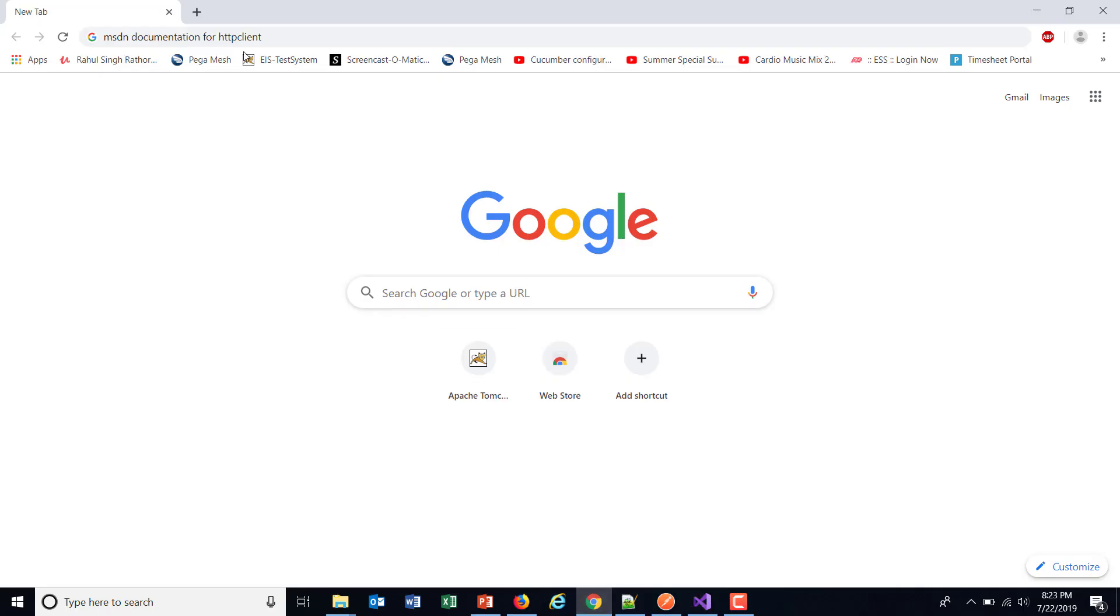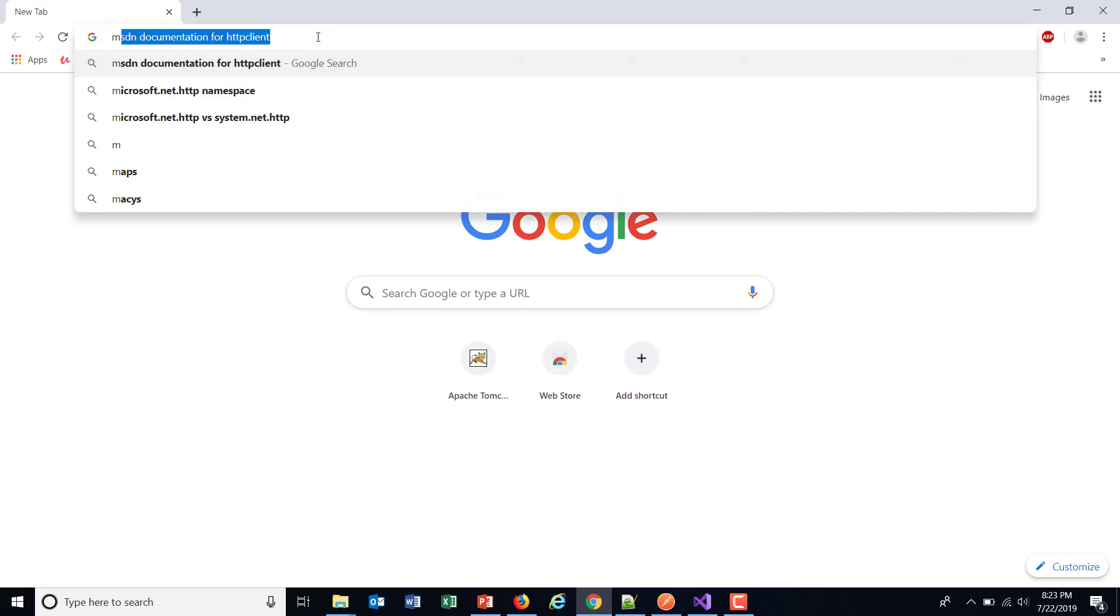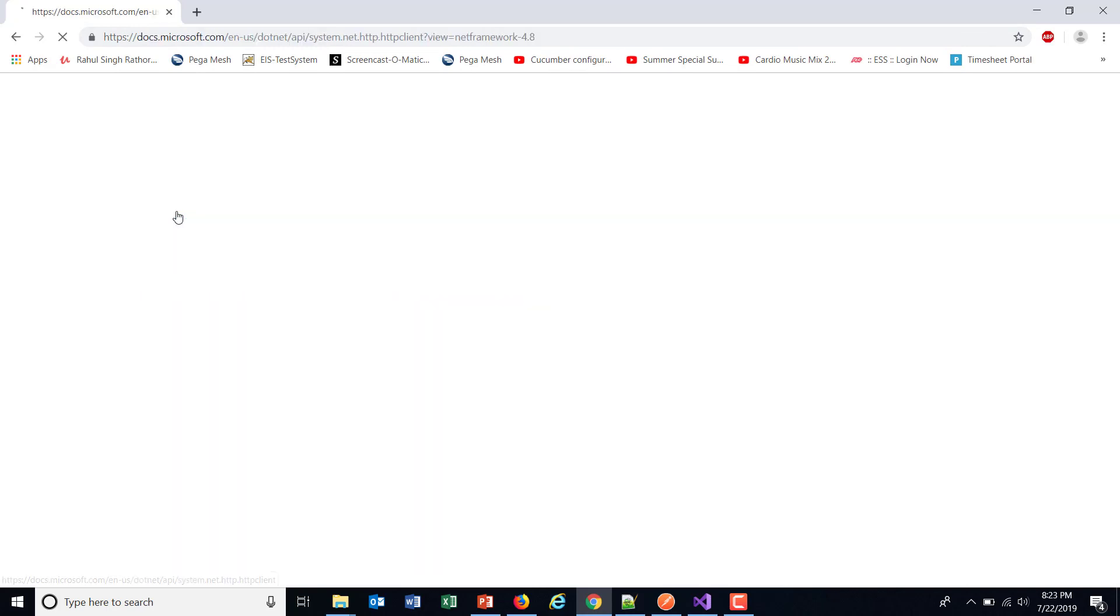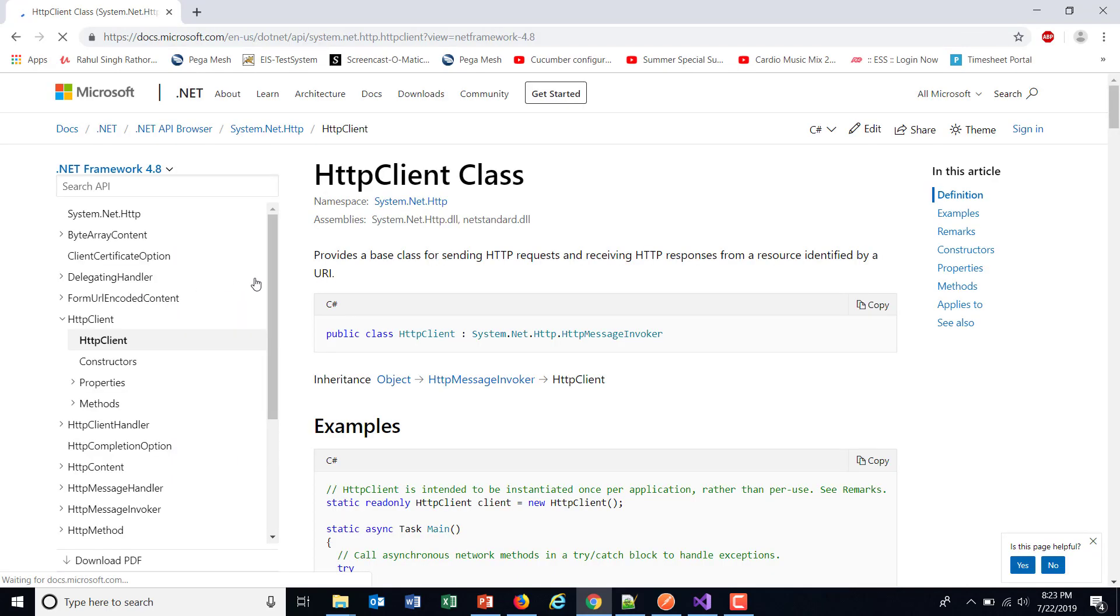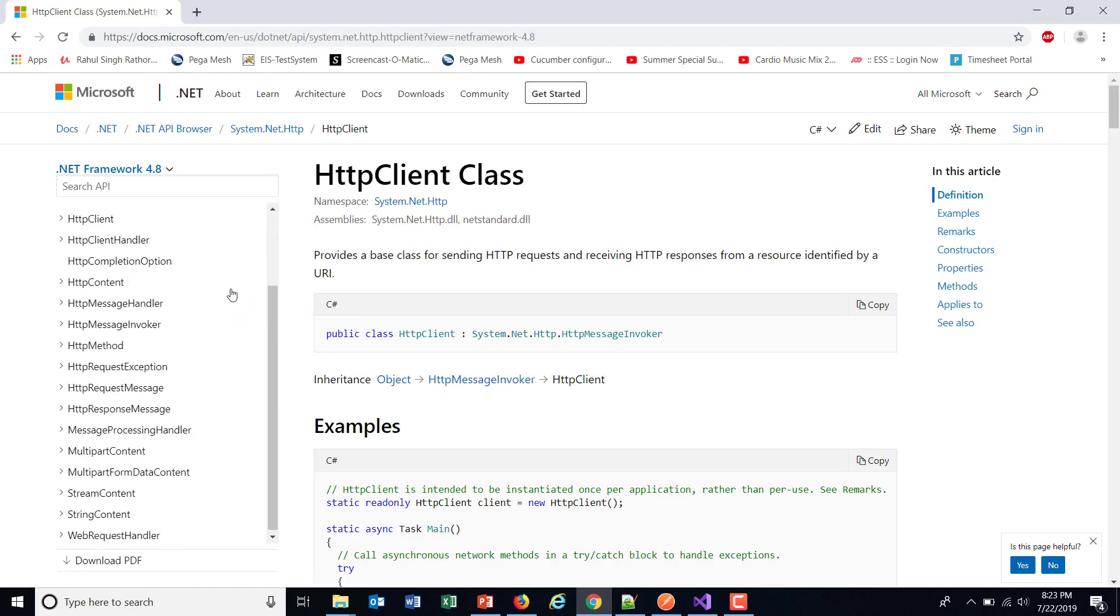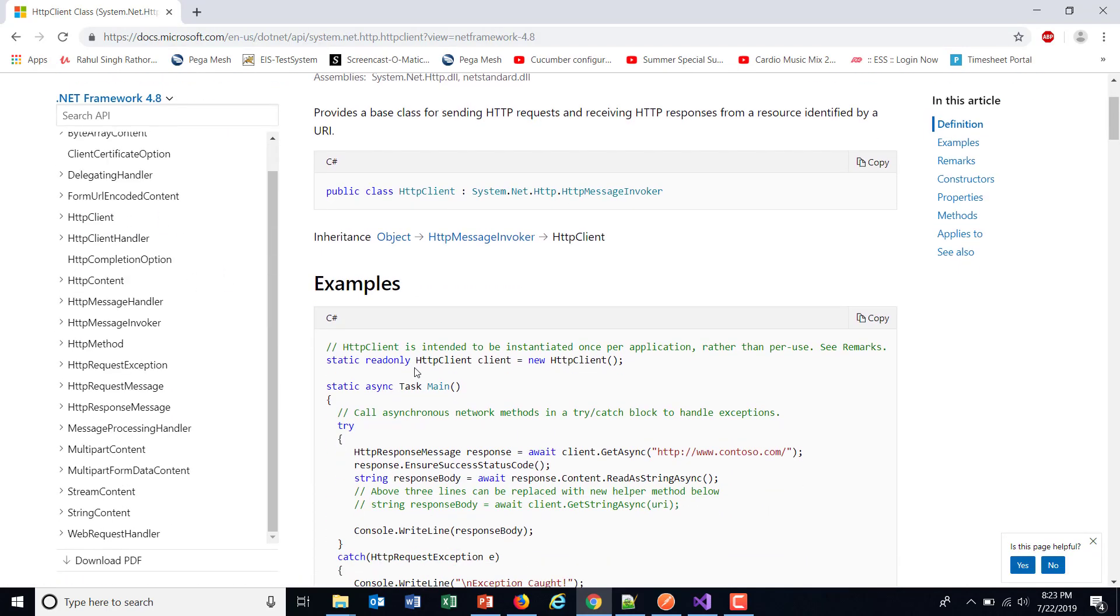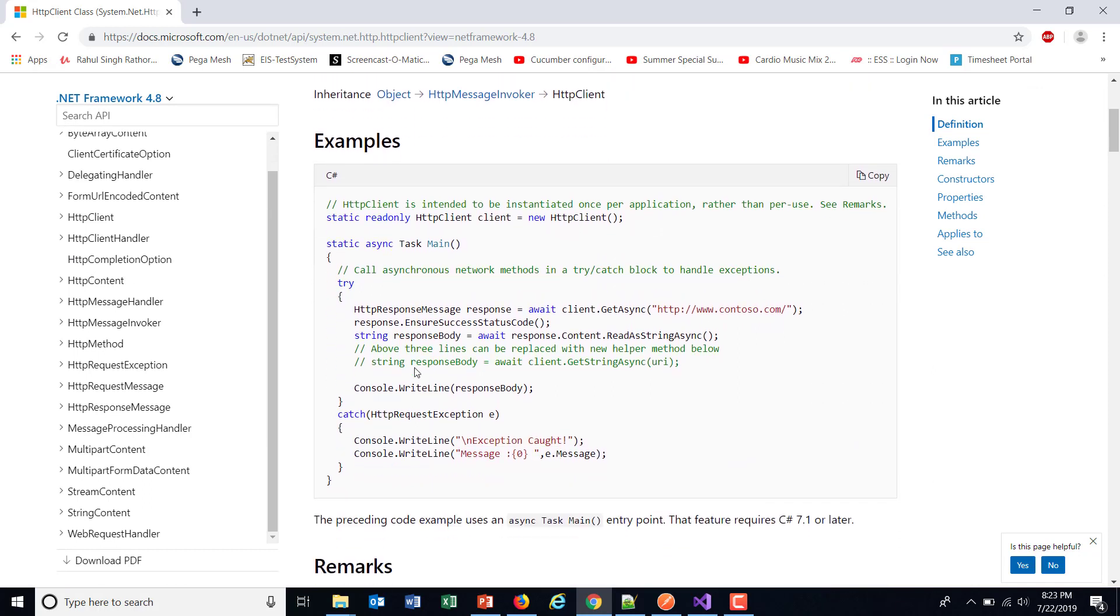Now in order to look at the documentation, just search for MSDN documentation for HTTP client and in this documentation you will find the list of the classes which is present under this package and how to use them. Basically we are going to use this particular library for interacting with the endpoint of our application.